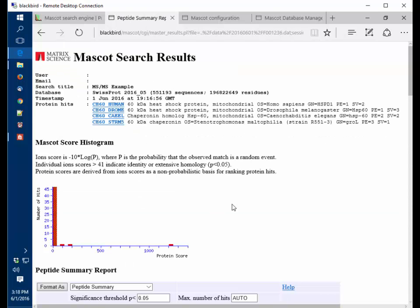There we go. The Mascot server has been installed on a Windows 10 computer using IIS as the web server. If you have any questions about this process, please contact support at matrixscience.com. Thank you.